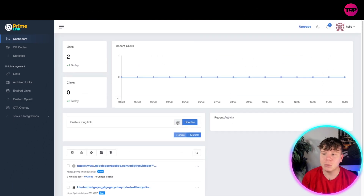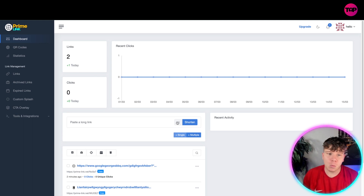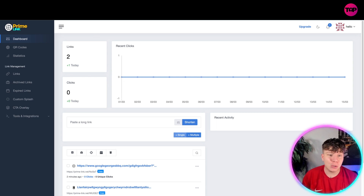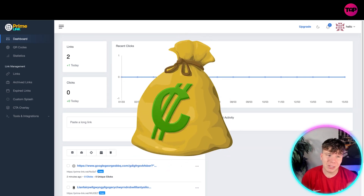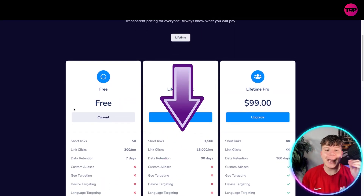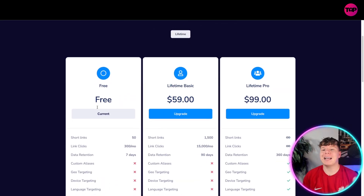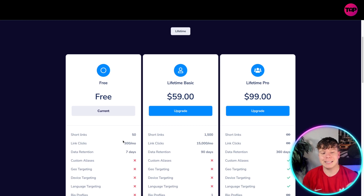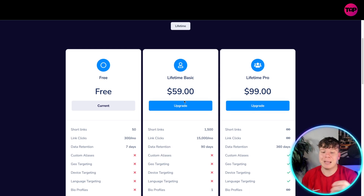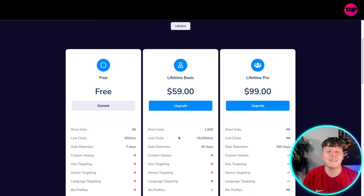I've not actually sent any of my links out yet, but you can. How much do you think all of this would cost? I was once paying for Bitly and it was expensive. I also tried to use Linktree and that was also expensive. If you hit that link down below right now, you're going to get the free version — you can send out, I think it's 50 short links, around 300 clicks a month. If you're going to get more than 300 clicks a month, you need to move on to the lifetime basics — that's 15,000 clicks a month for a 90-day retention period over 1,500 links.